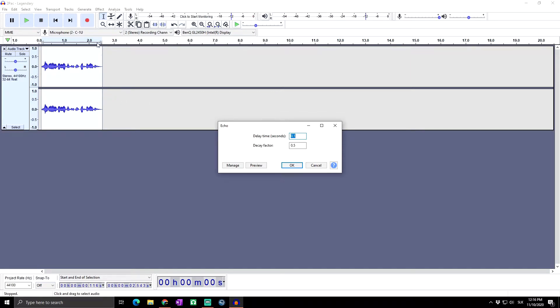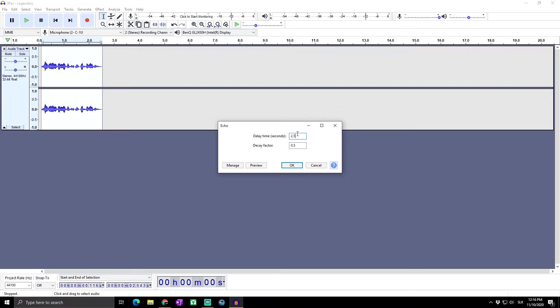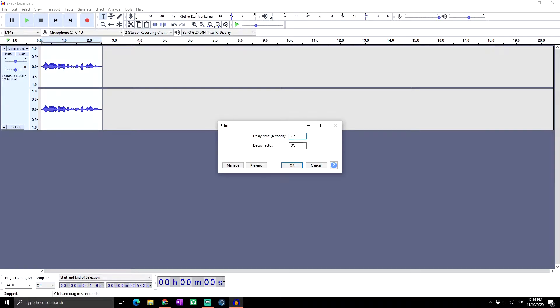Let's say my audio is around two seconds. So basically when I set delay time around 2.5 seconds, it will start actually after this original audio track ends. The decay factor is how long the echo will sound.